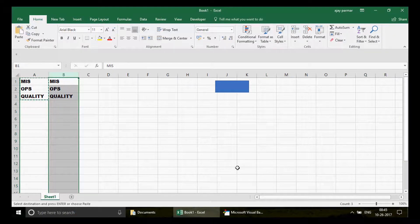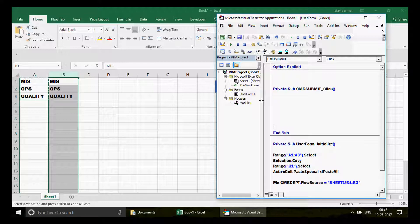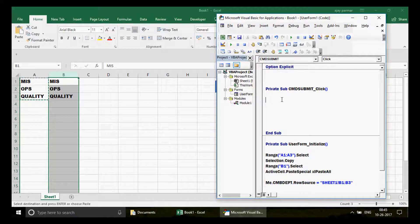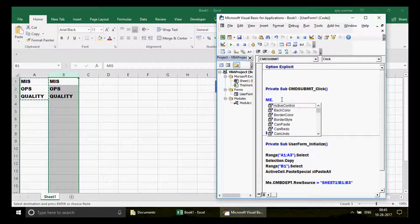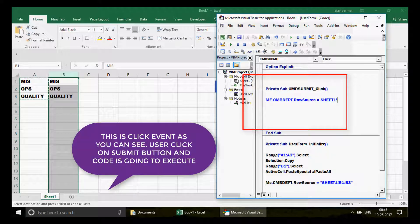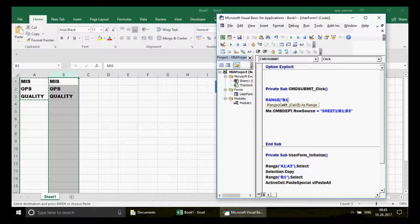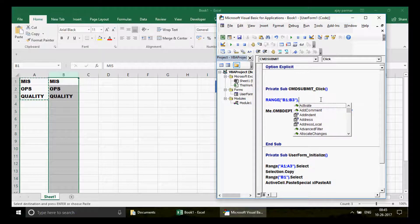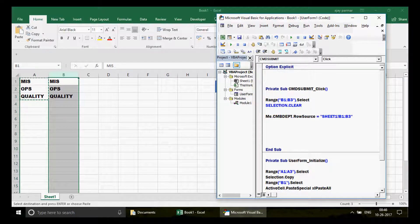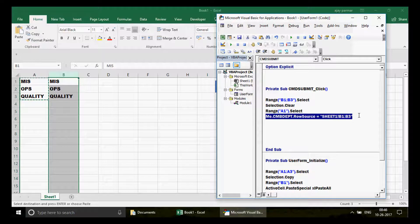Now, when the user clicks the Modify List button, the first thing that should happen is that B1 to B3 should be completely blank. So I double-click the button and write: 'Me.cmb_department.RowSource = "Sheet1!B1:B3"'. Then: 'Range("B1:B3").Select' followed by 'Selection.Clear'. After clearing, we go back to cell A1.